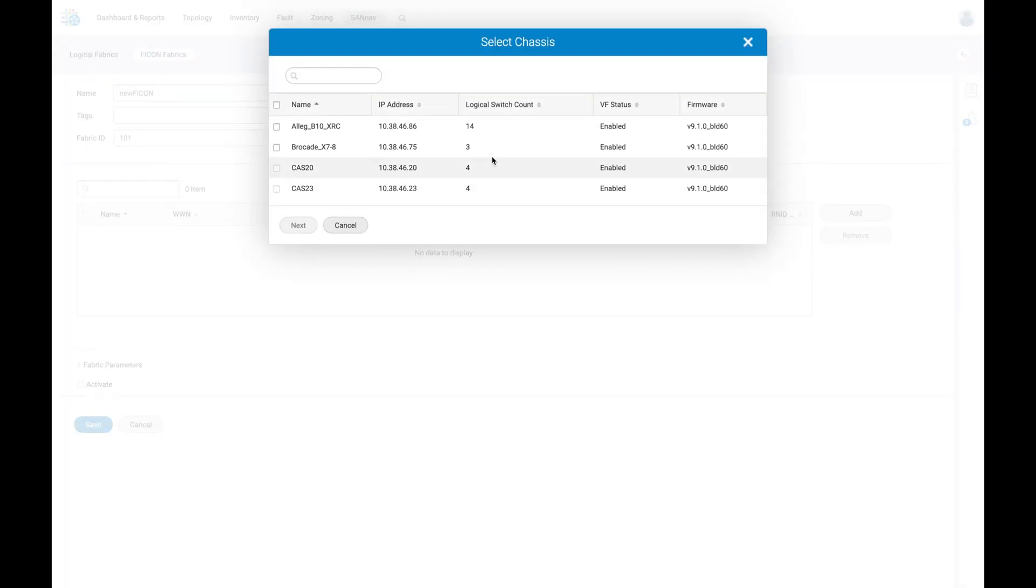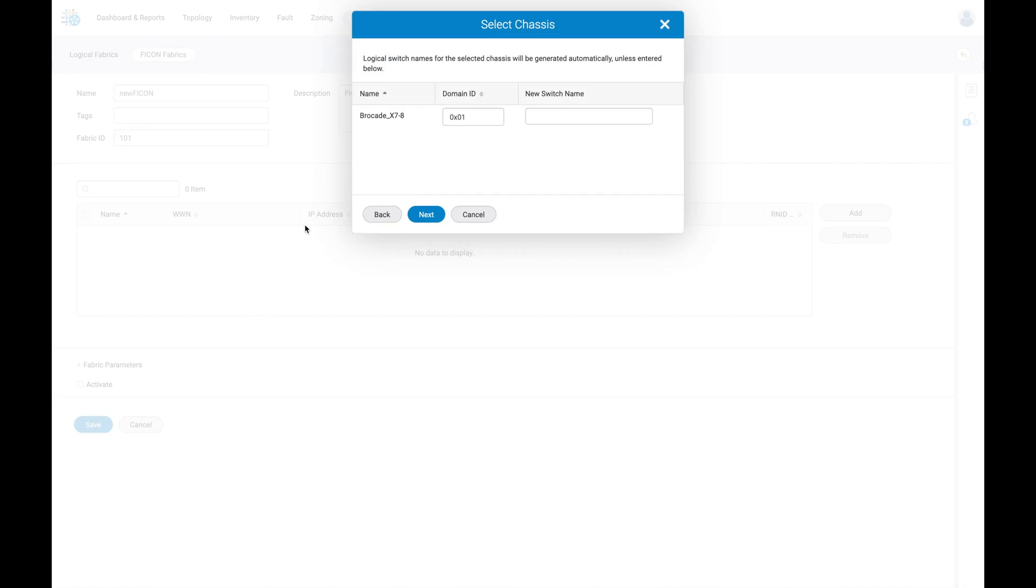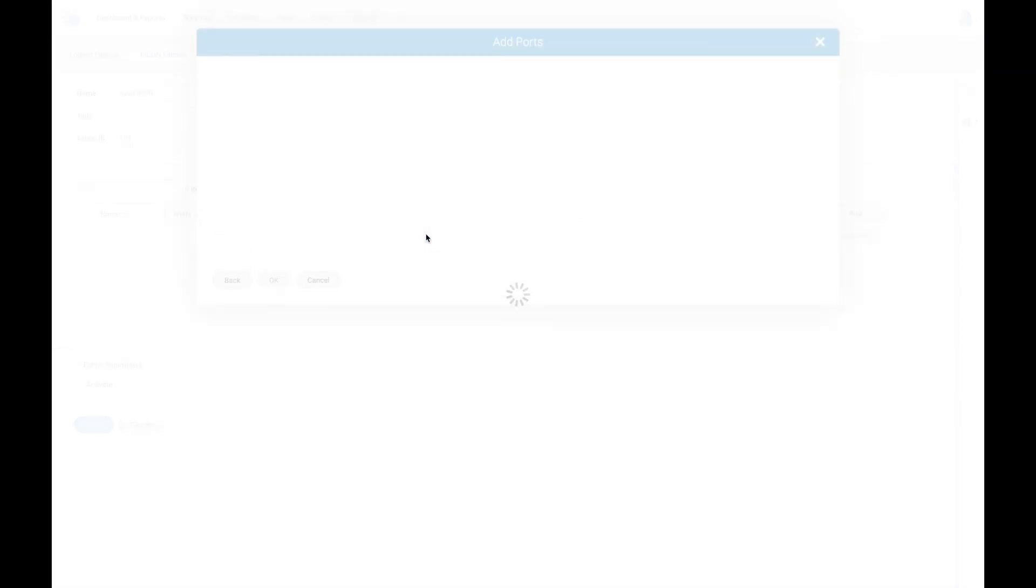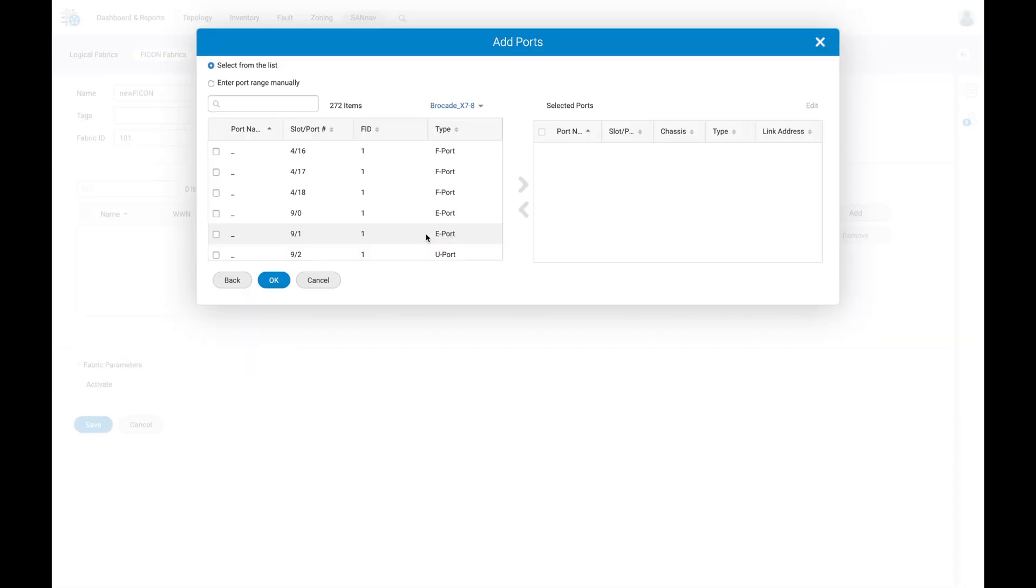Let's select our X7 chassis, modify the domain ID to match what is configured on the IOCDS on the mainframe, and name our FICON switch. We can now select the ports we want to include on our FICON switch.